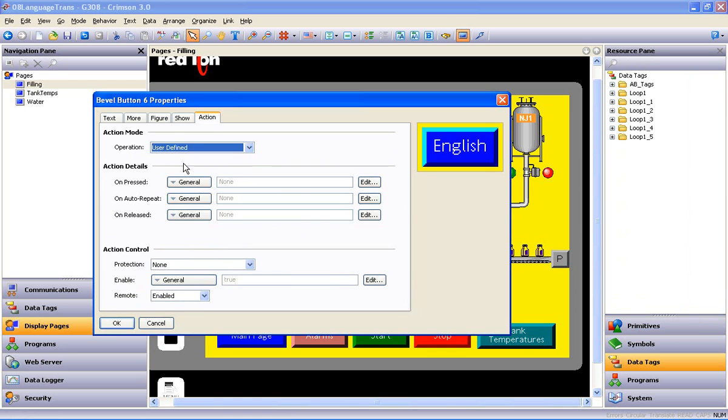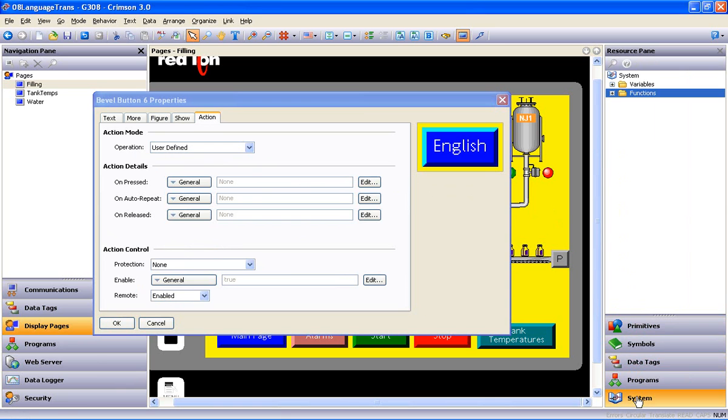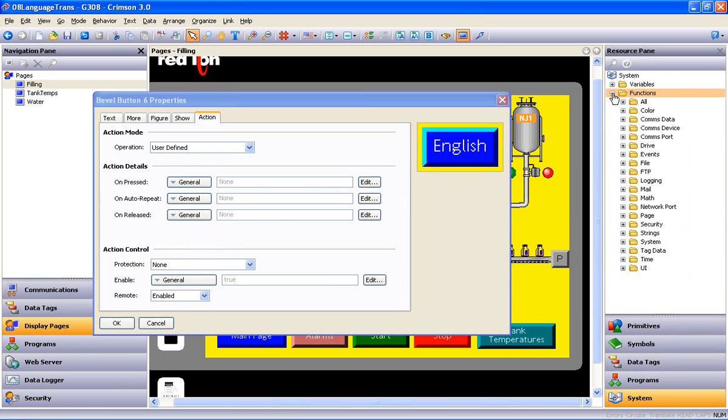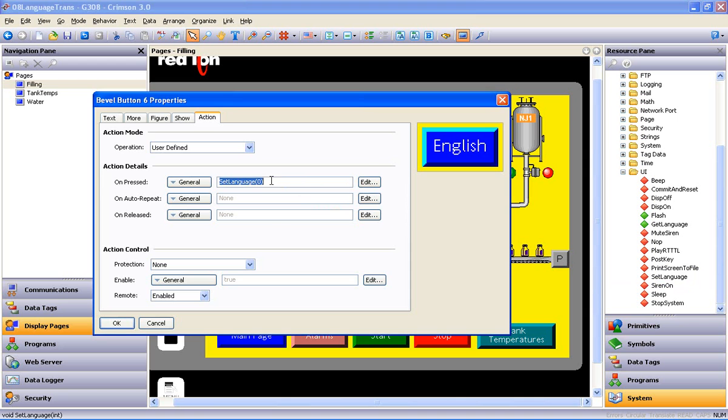Now I could tell you what to type in here, but I'm going to show you where to find it in the Resource pane too. Click on System, Functions, and expand the UI folder. There it is. SetLanguage. Drag it over to the OnPressed window and drop it into place.